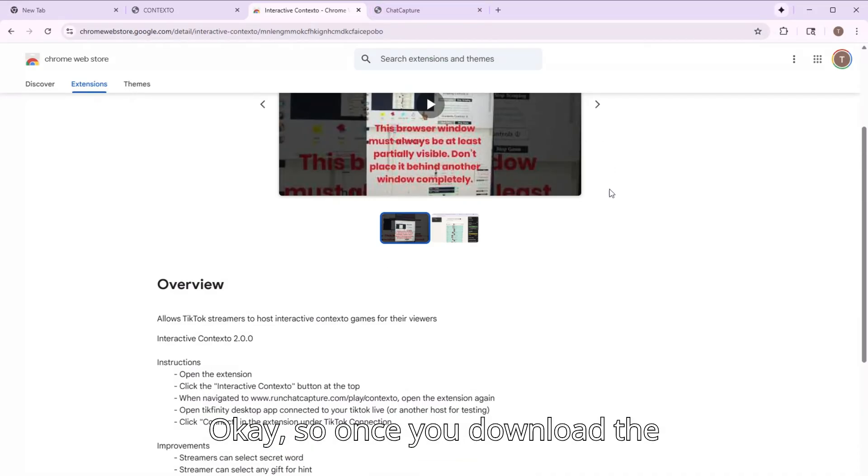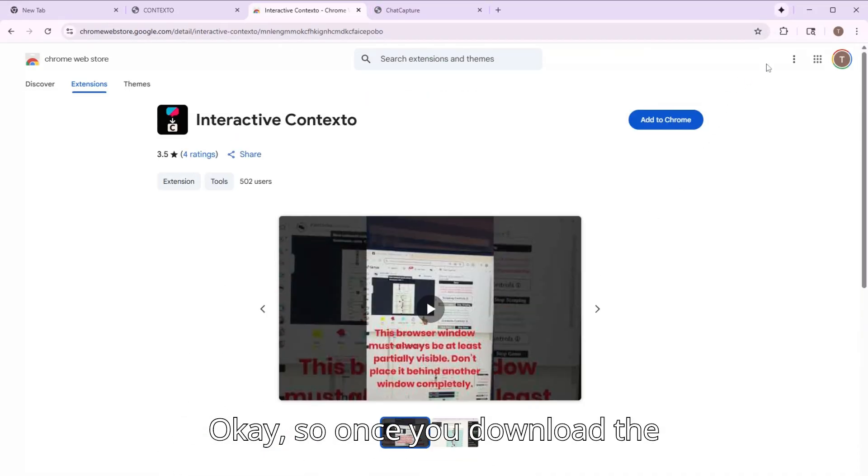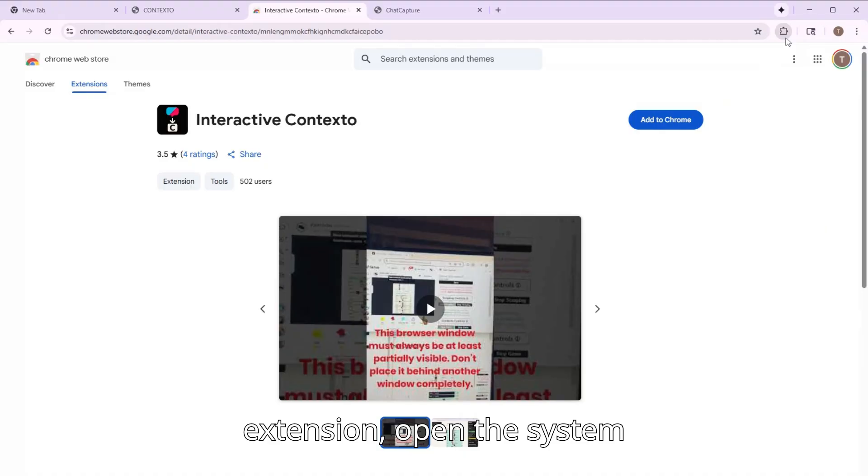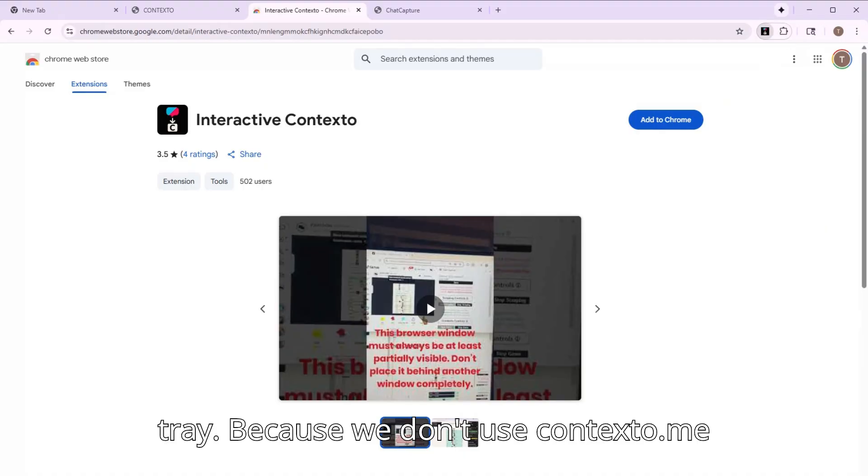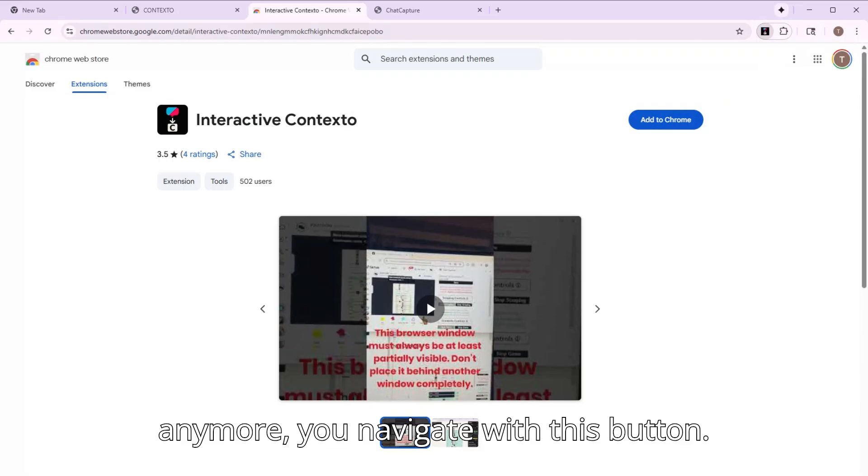So once you download the extension, open the system tray. Because we don't use Contexto.me anymore, you navigate with this button.